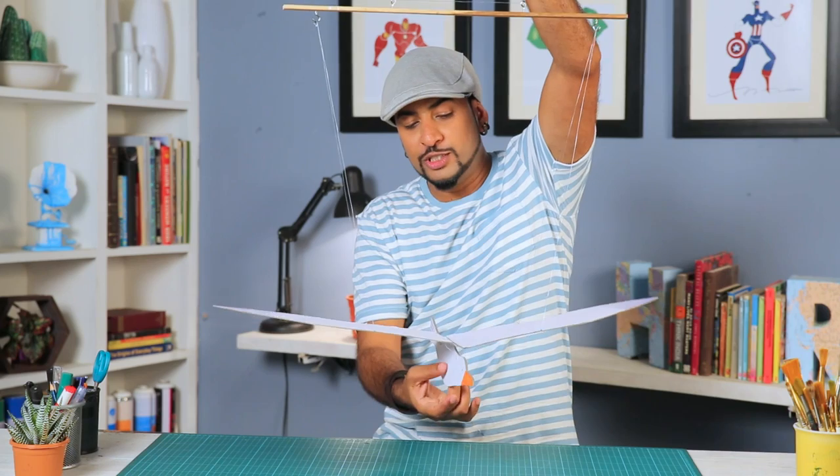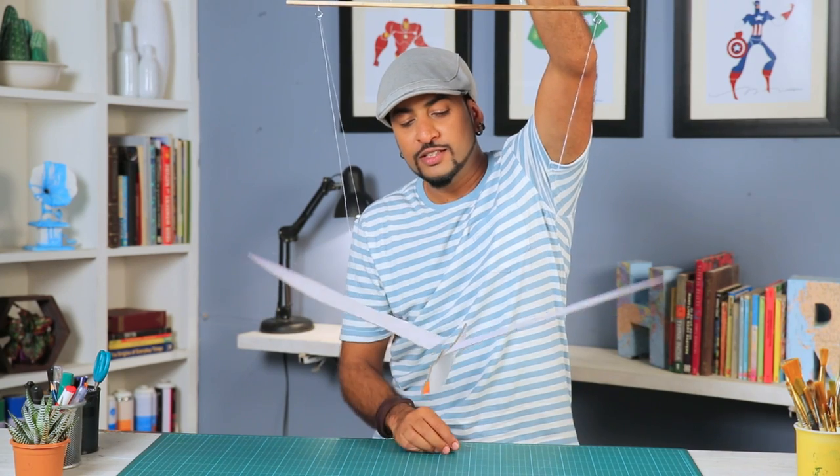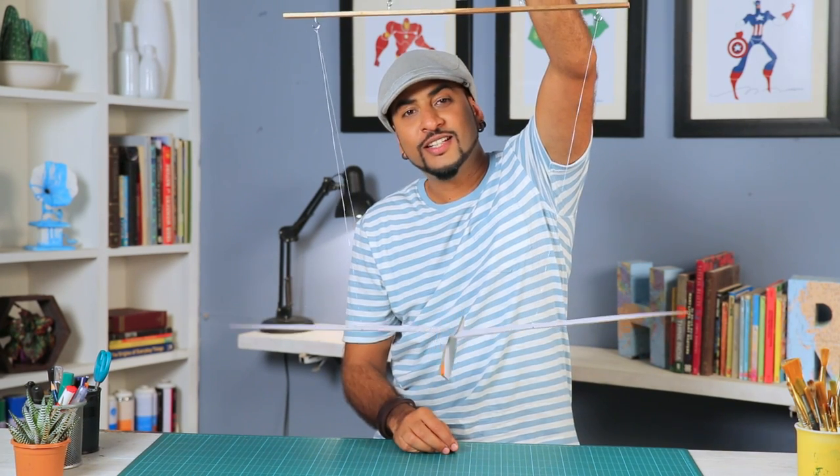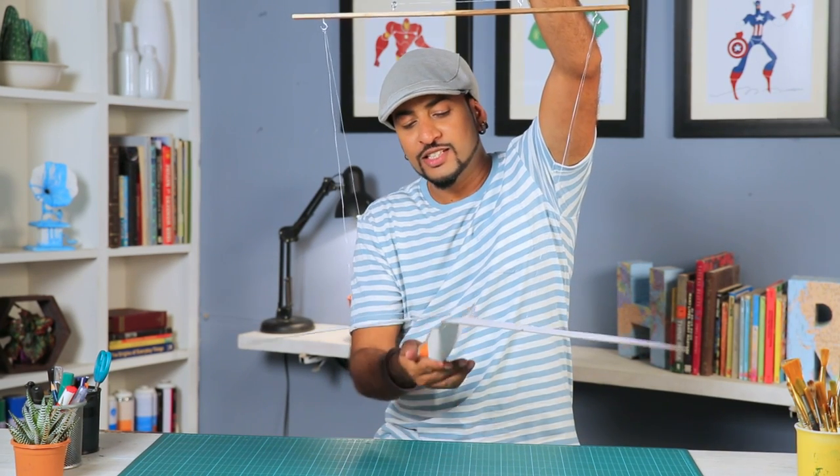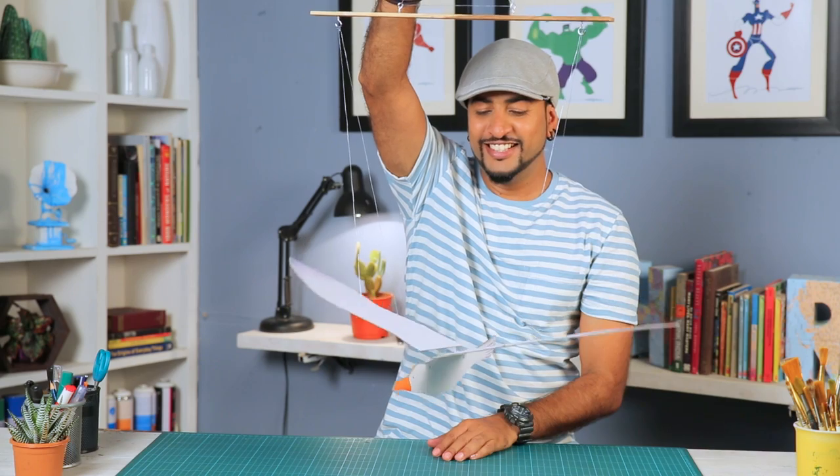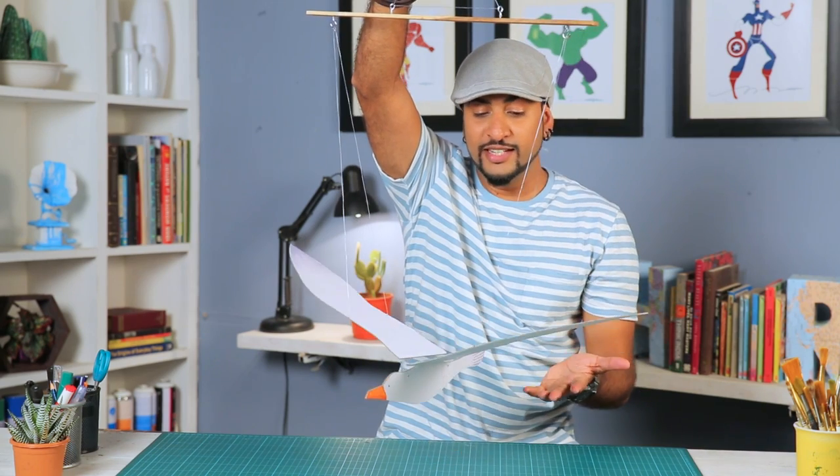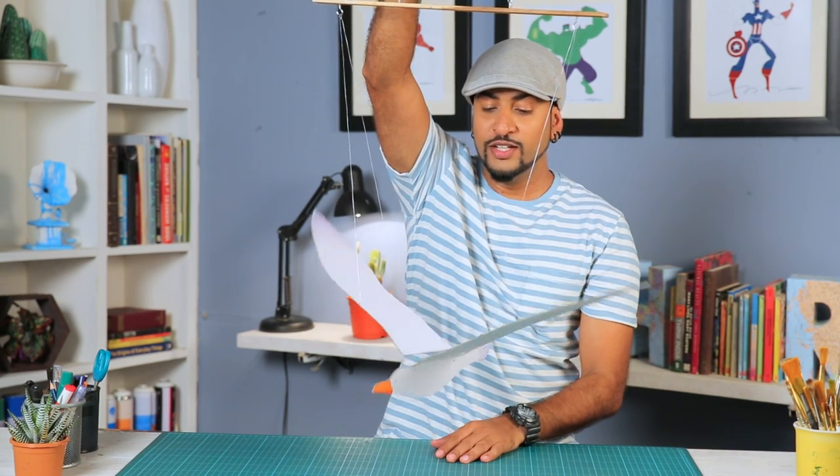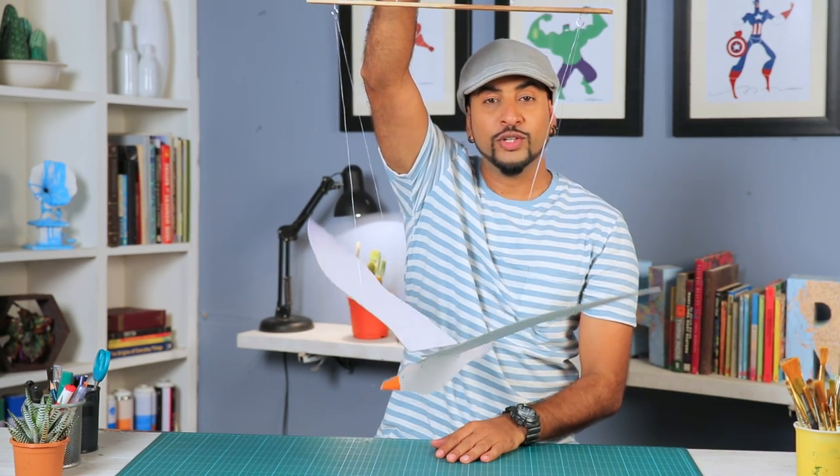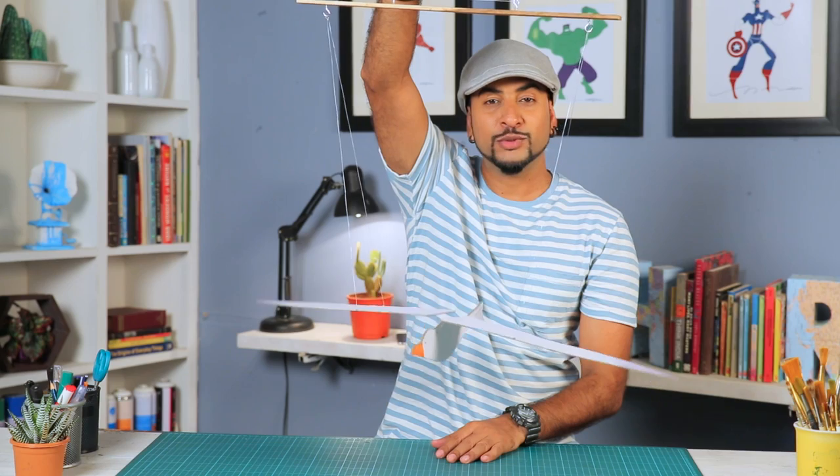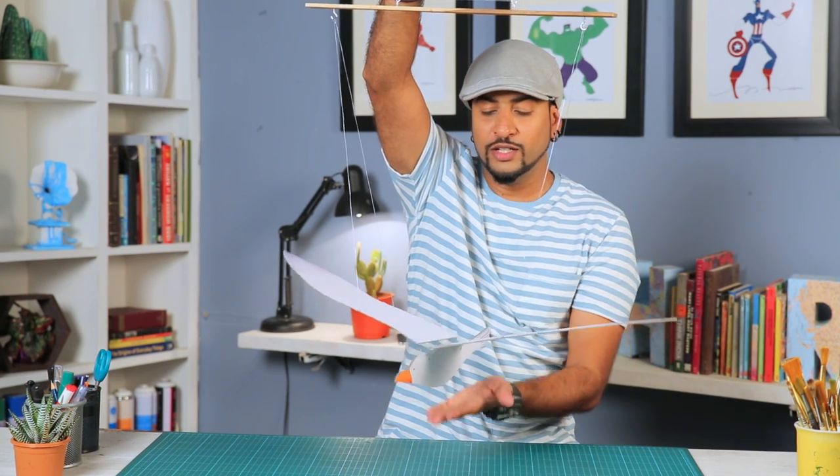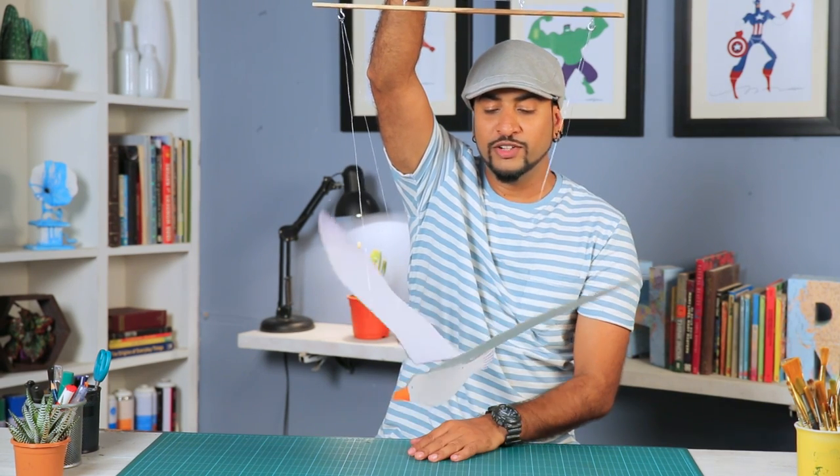All you need to do is just pull it a little. Very gently. And it starts flying. Now you can hang this anywhere in your room and just enjoy. Play some soothing music. Lie down. And watch your bird fly.